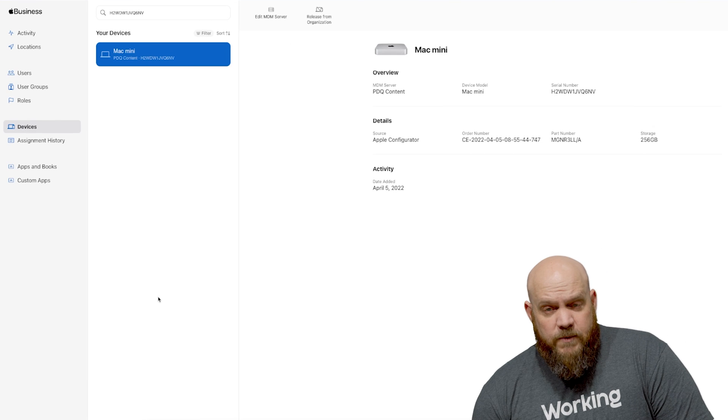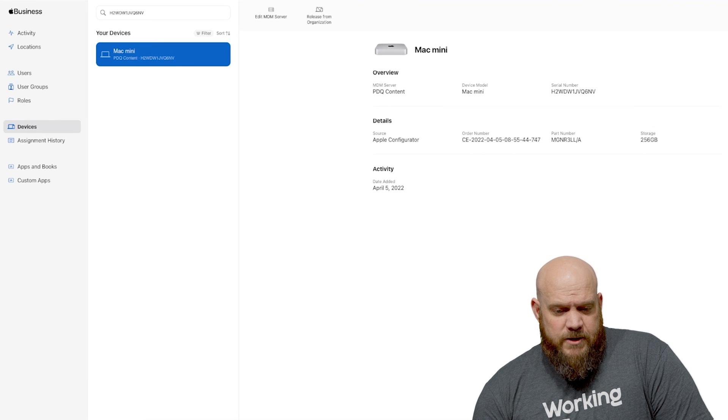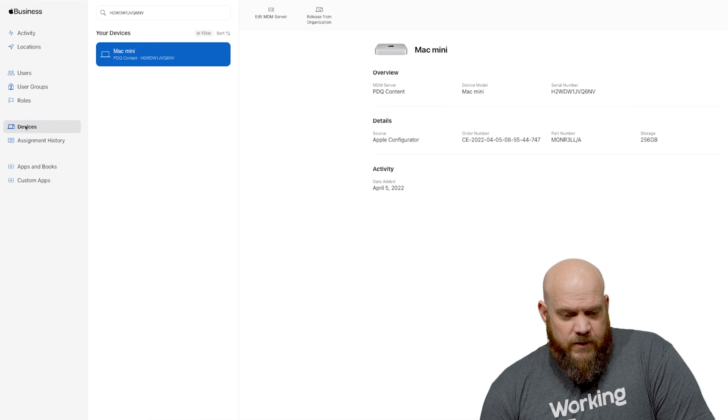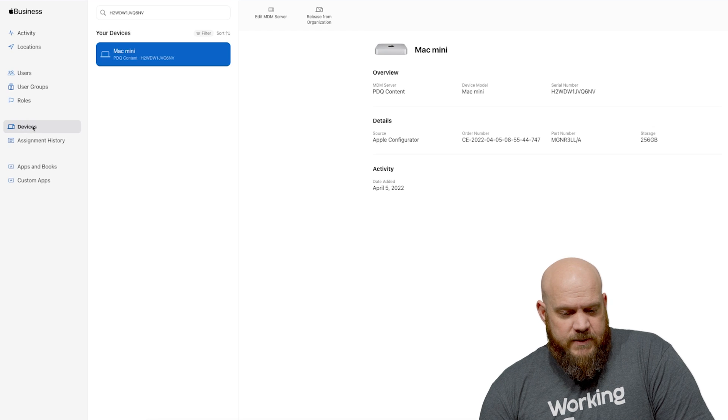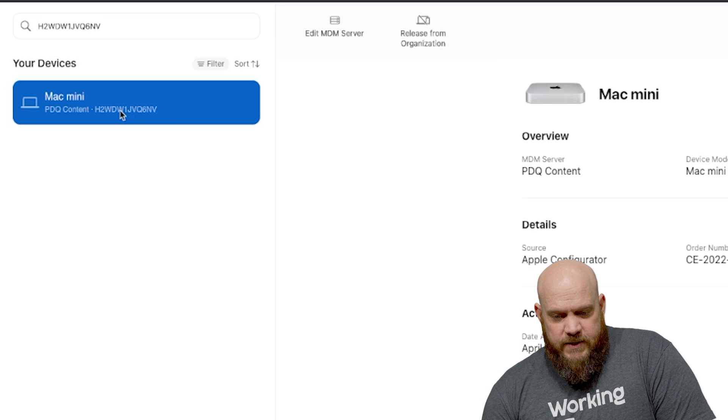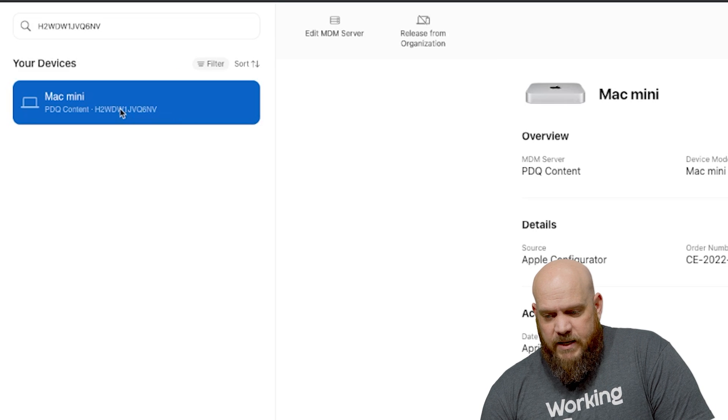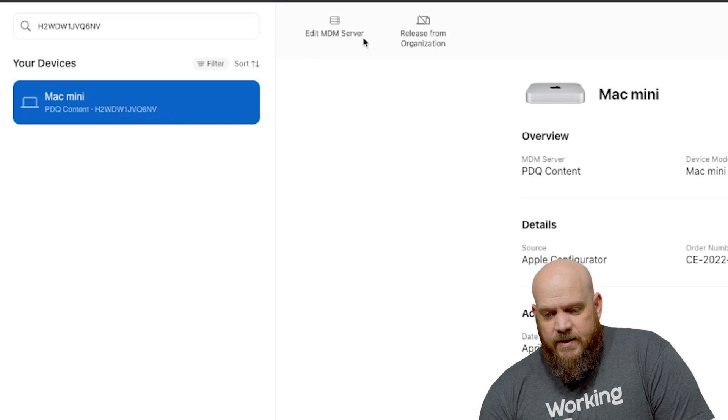Once you get everything connected it will say that your device is under the remote device management. From there you want to go into your Apple Business Manager account. You want to click on your devices on the left hand side. You can see that under devices, and here is the Mac Mini that we're adding.